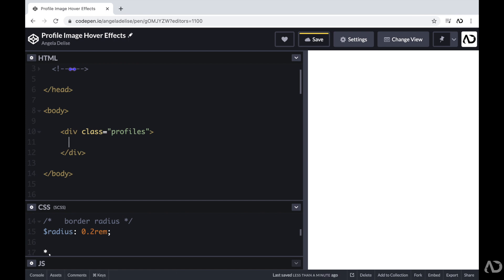And then within that div, I'm going to place several groups. And each group will contain the image for the person and the person's name. So I want to bundle these two elements together. That's why I'm placing them in a group.